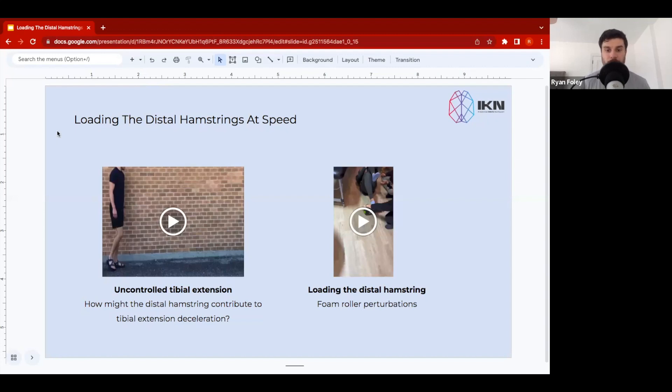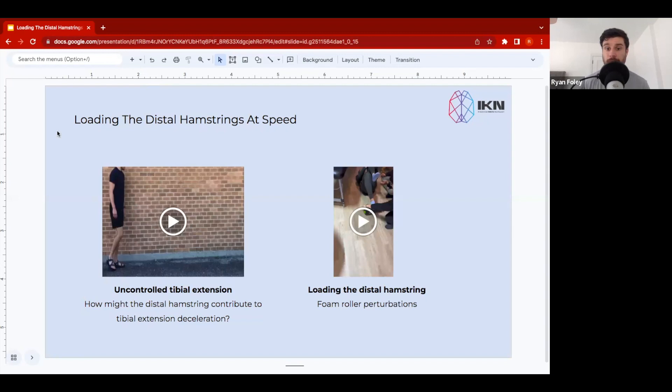Everyone, so in this video we're going to discuss an intervention that we may often use to direct load into the distal hamstrings by manipulating the behavior of the tibia, and we're going to also discuss very briefly what you may see in clients that may need a strategy like this.